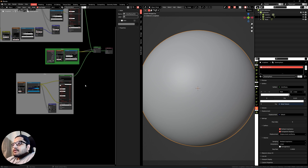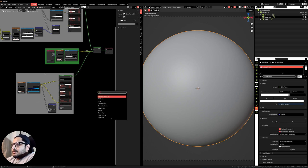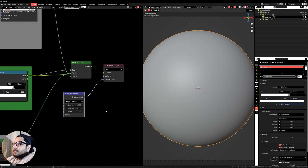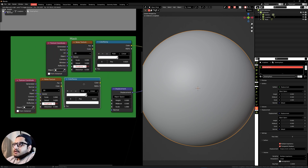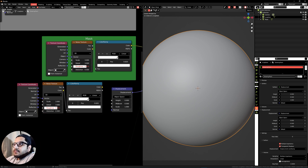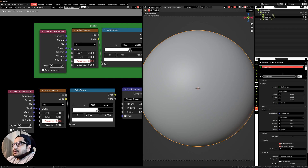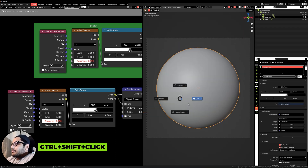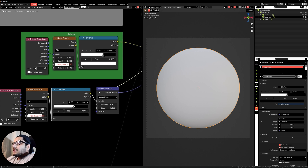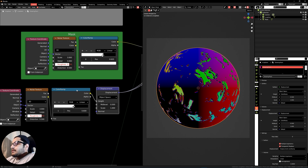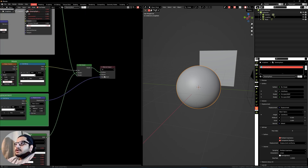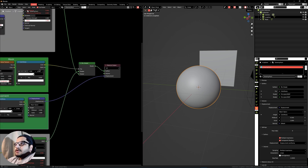Now we need a displacement setup. Press Shift+A and search for a Displacement node — this goes into the Displacement of the material output. Duplicate these three nodes by pressing Shift+D, press Alt+B to get them out of the frame. Change the values to around 0.57 and 0.6, and plug the Color into the Height. This is where the actual displacement will happen on our texture. Frame this as well — the displacement node feeds into the displacement of the material output, and we'll mix these two nodes using the mask node setup.